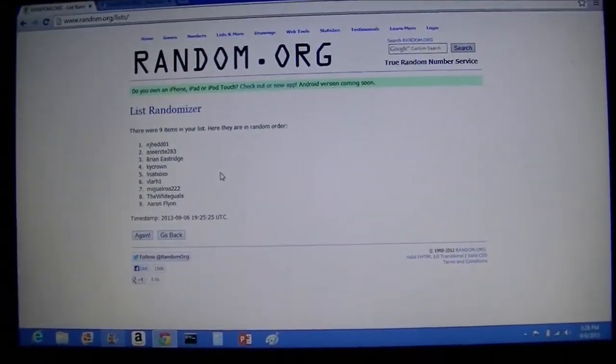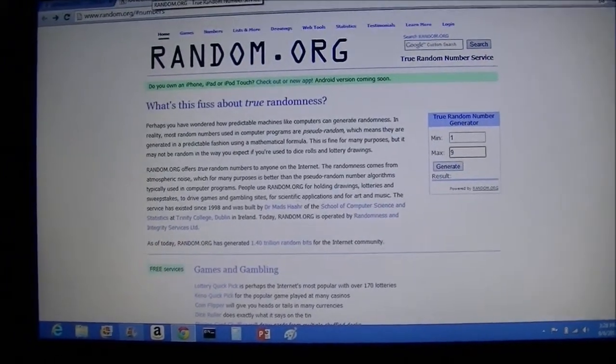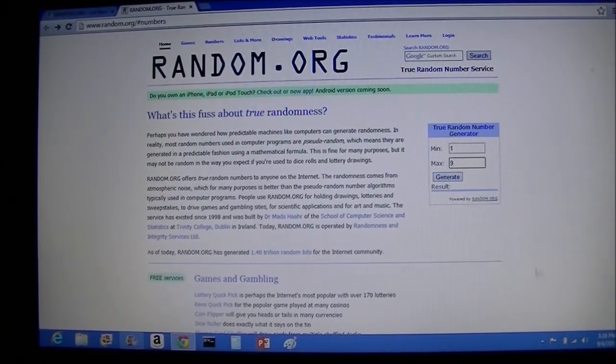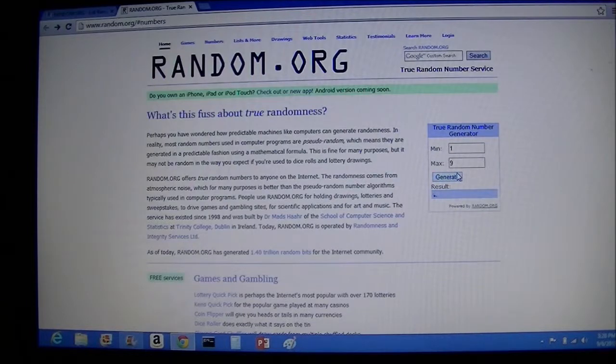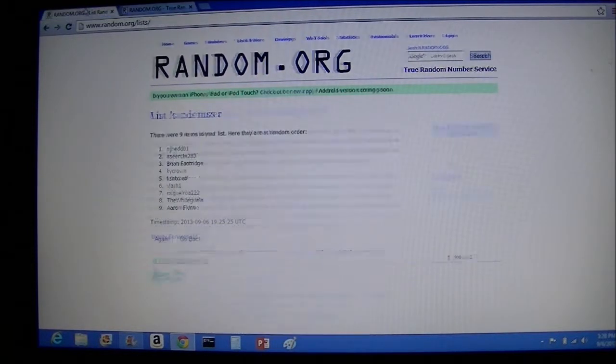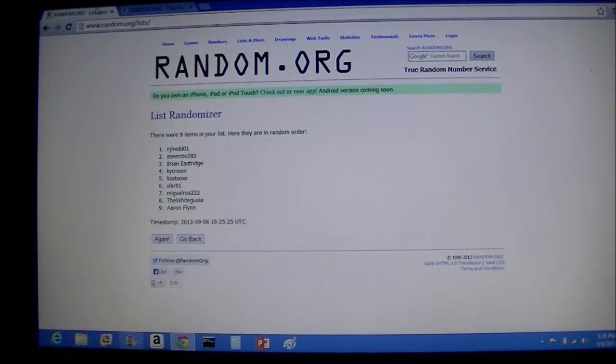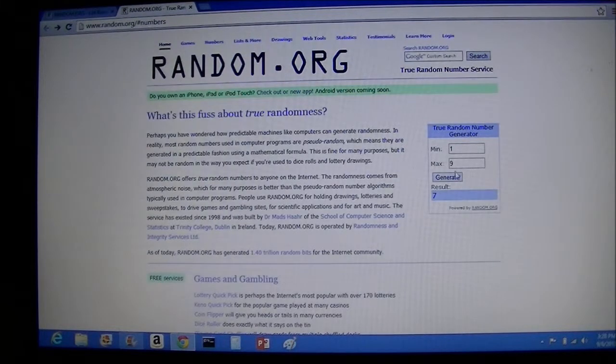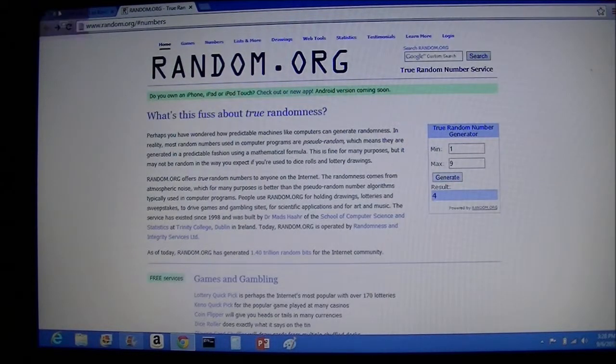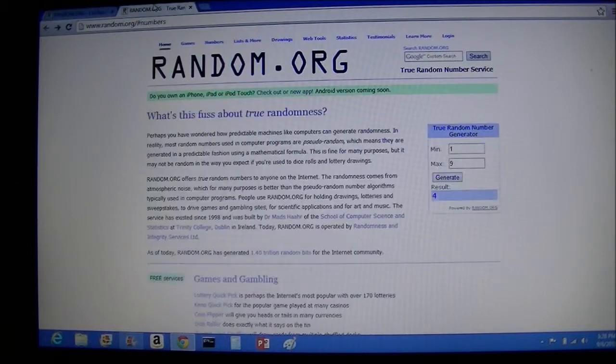So I'm going to use this random number chooser here, one through nine, and we're going to pick our first five. Number seven, so that is Miguel Roa. Number four, that's KY Crown.